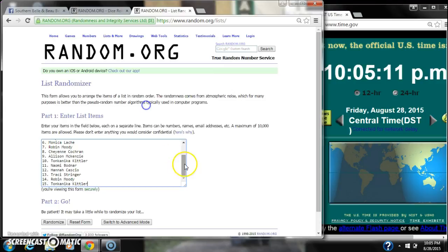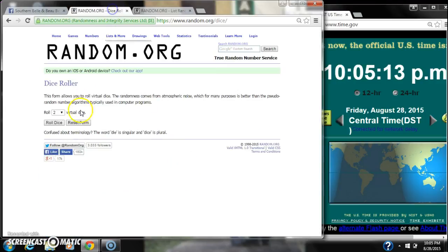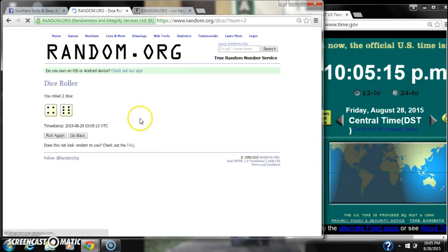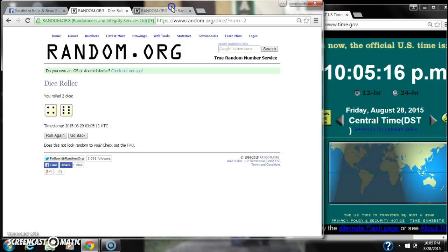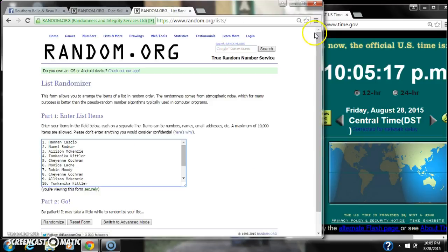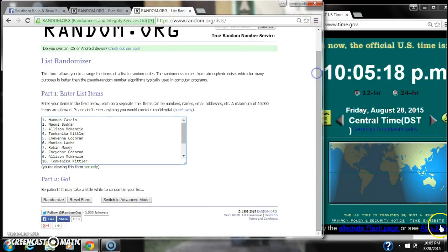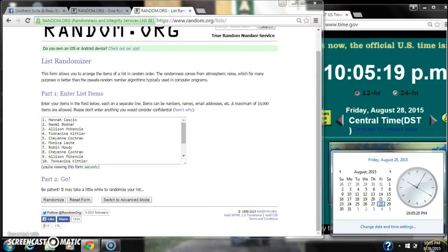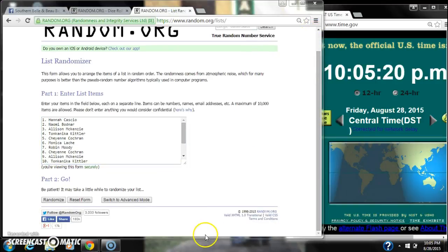We have 15 spots. We need a 4 or higher on the dice. Alright, we have a 10. Here we go for the first time at 10:05.